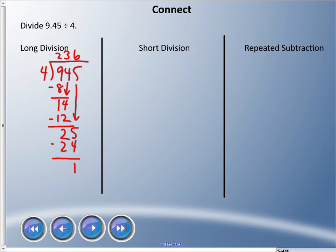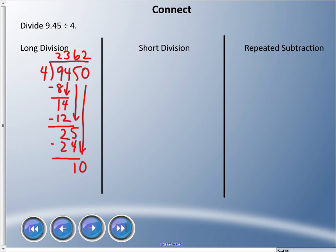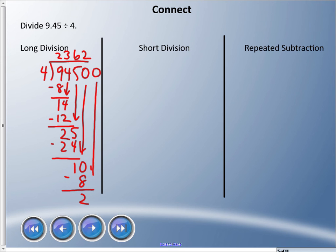We're left with a remainder of 1. When that happens, we can keep going by adding a zero and bringing it down. Four goes into 10 twice — that's 8, leaving a remainder of 2. We add another zero, bring it down, and four goes into 20 five times. So our digits are 2, 3, 6, 2, 5 — we'll place the decimal point later.